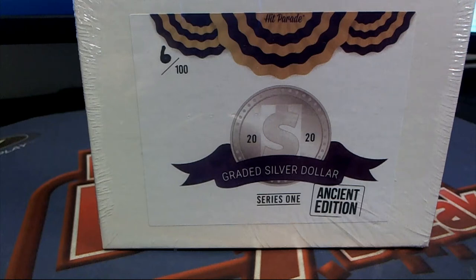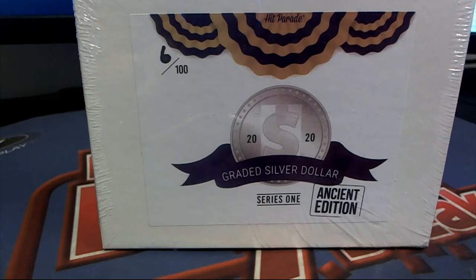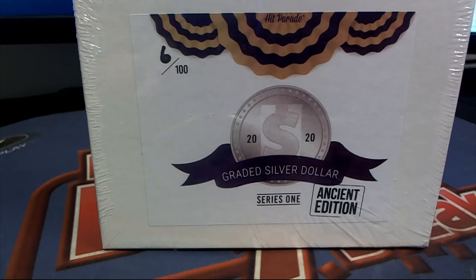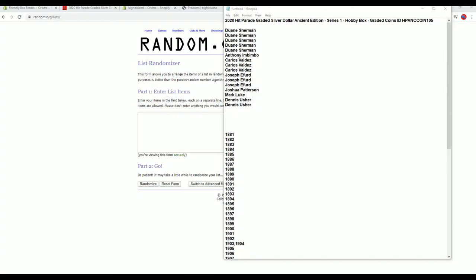Let's do it. 2020 Hit Parade Graded Silver Dollar Ancient Edition Series 1. This is number 105. Good luck! Hit Parade Graded Silver Dollar Ancient Edition Series 1 105. Good luck guys!